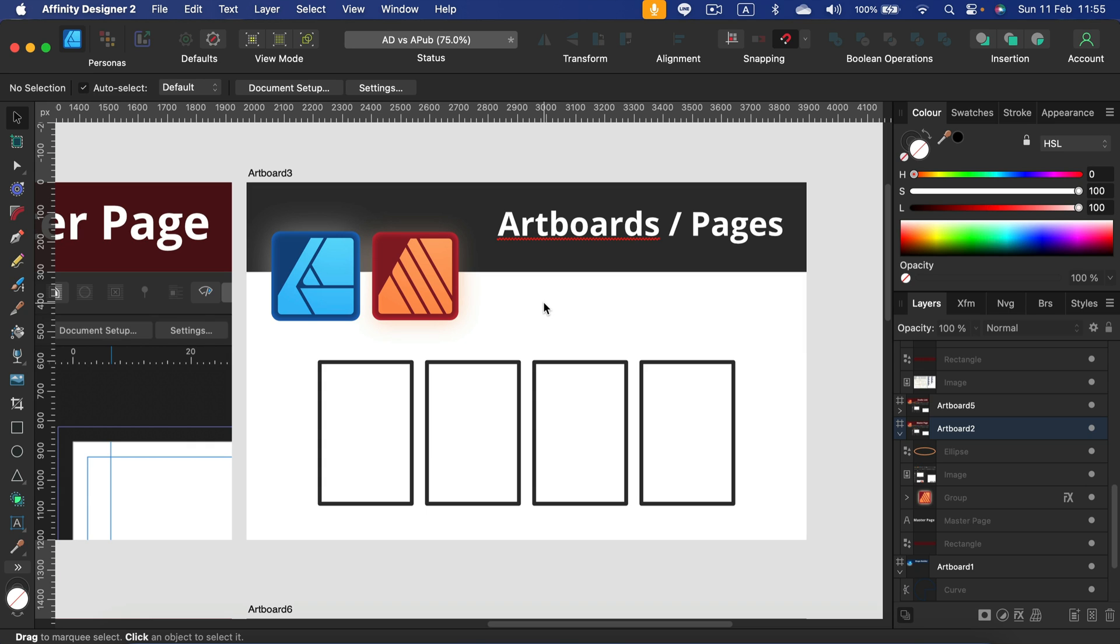Alright, so I did that before. And Affinity Publisher, you can of course create multiple pages and export that as PDF as well, so it works a bit better with Publisher but it's also possible in Designer, especially with rather short publications, maybe just a six page report or something like that. You can easily do that using artboards.